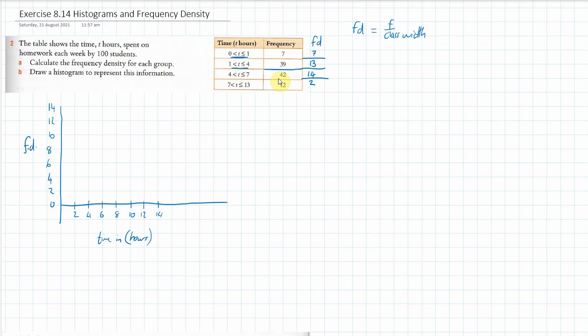The first one has a frequency density of 7, so my bar goes up to 7. You guys can use a ruler so it'll be a bit easier. My next bar goes from 1 to 4, and this time I've got a frequency density of 13, so it goes up to 13 and across to 4.